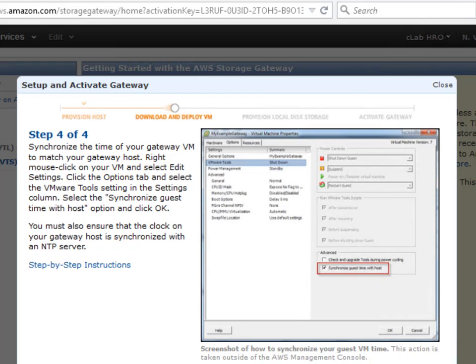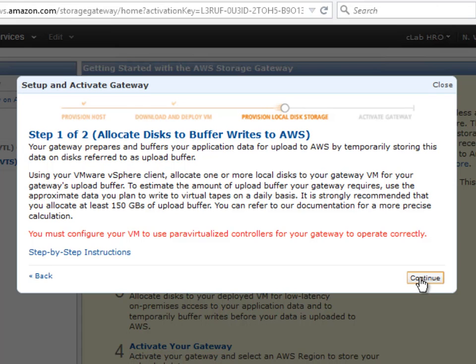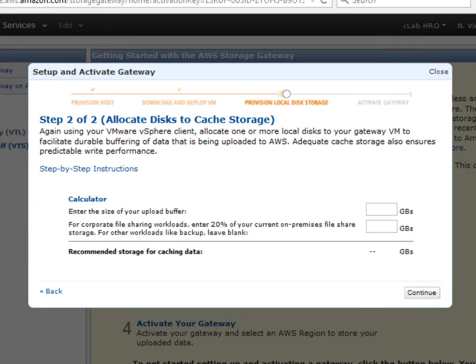The VTL is just a virtual machine. A couple requirements to be aware of. I'm synchronizing the guest time with the host and a pair of virtualized controller. Again these are all done before the VM, the VTL actually boots up. Today we're going to be using the minimum requirements for the local cache storage and for the upload buffer. At this stage Amazon provides a calculator to help assist in estimating the size of the cache and of the upload buffer. We're going to skip through this.